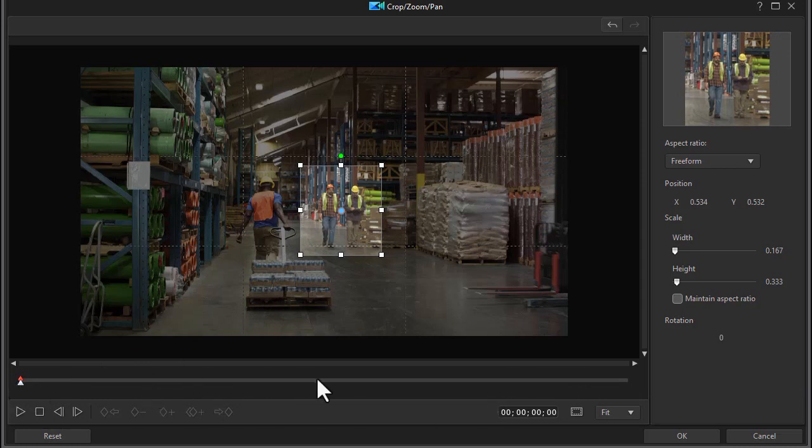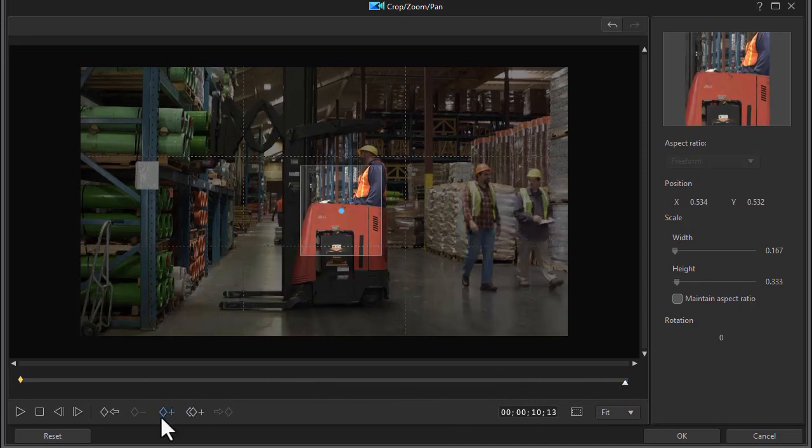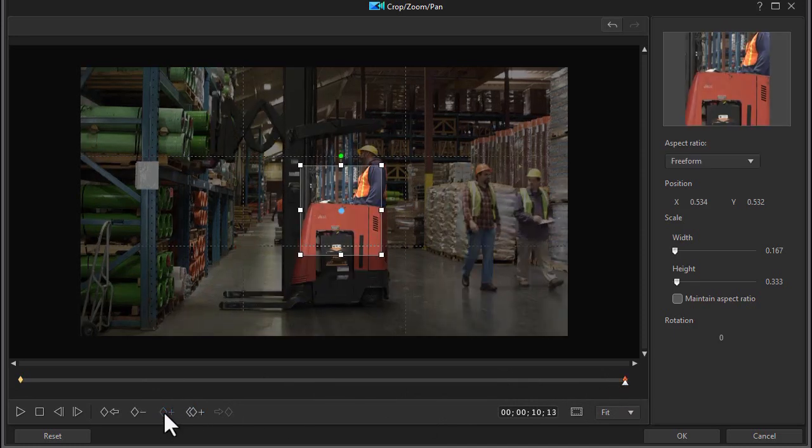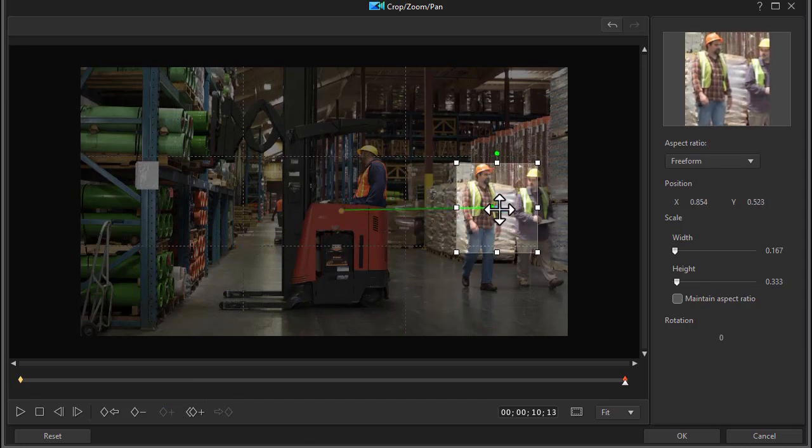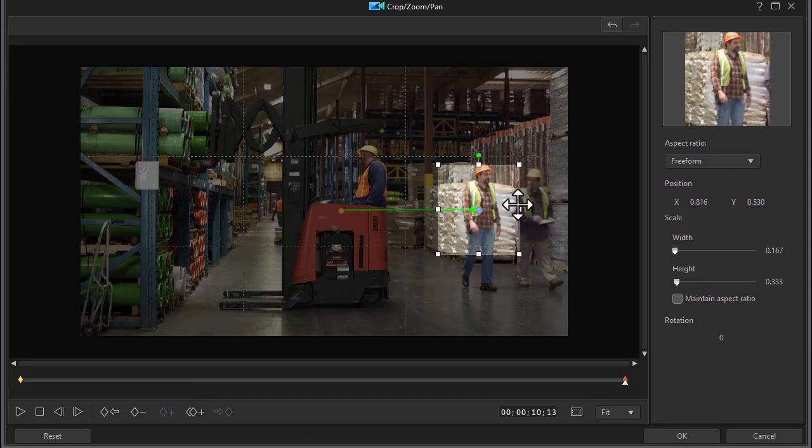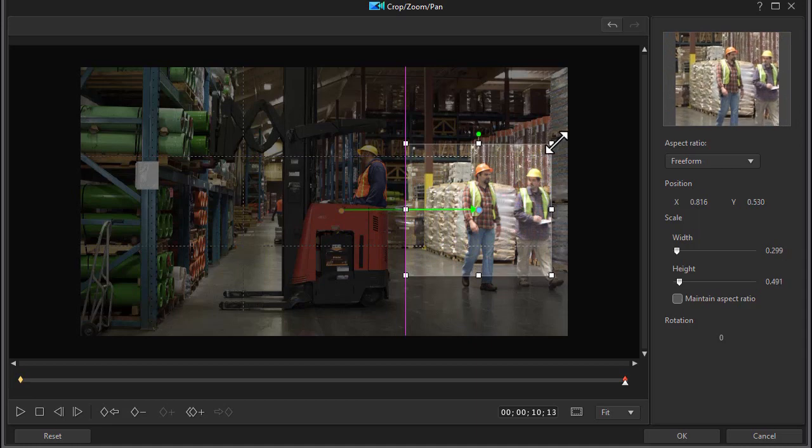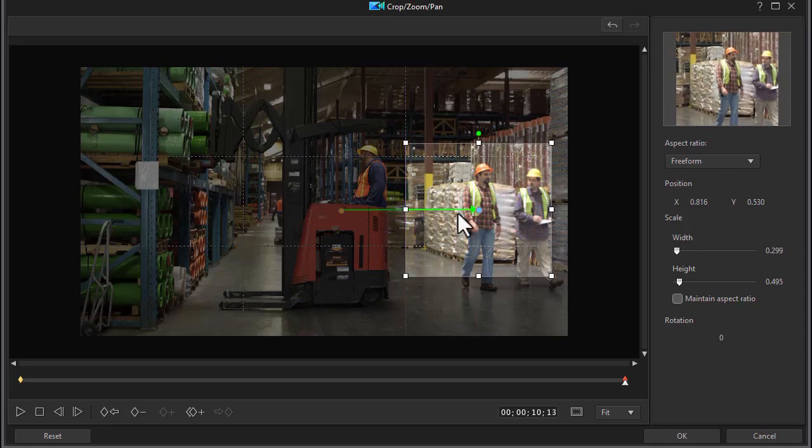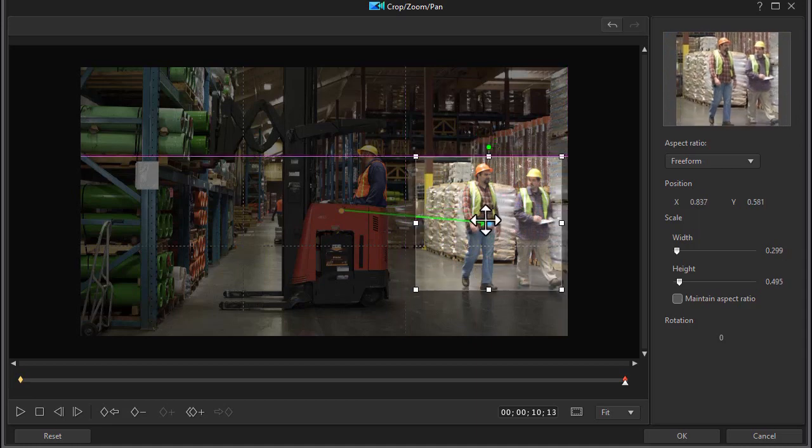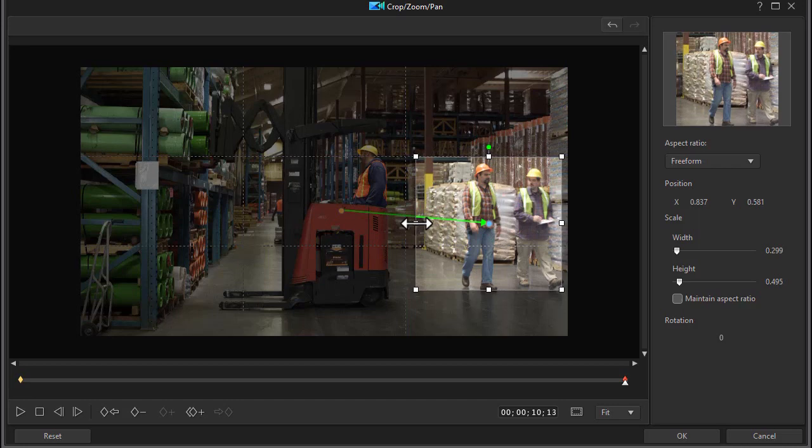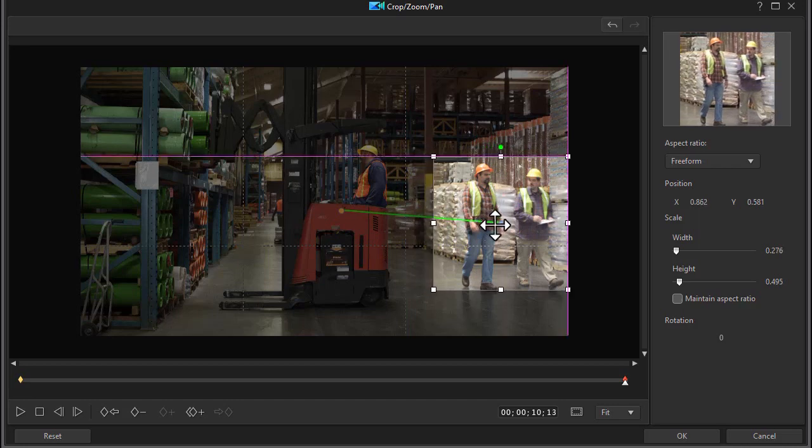So I'm going to move and we'll go to the end and I'll set another keyframe. And I'll move to the gentleman. But in this case, I'm also going to change the size. And that should be good enough.